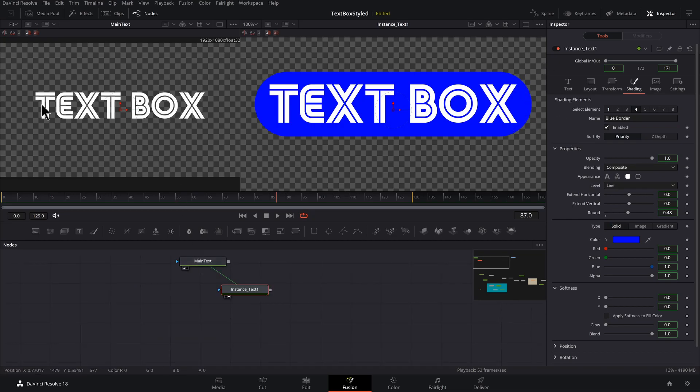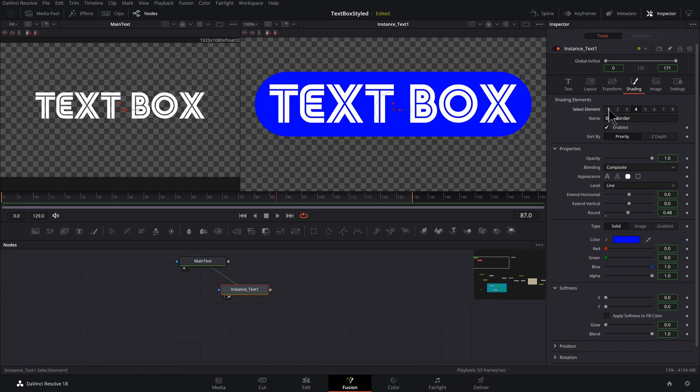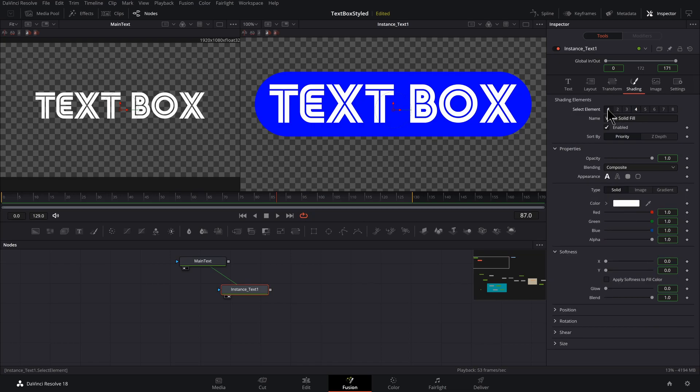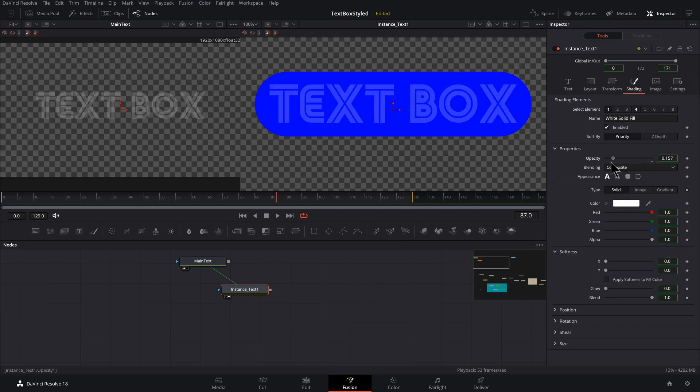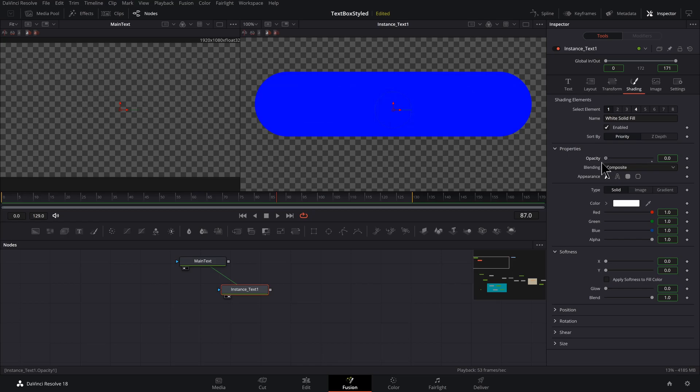So our main text just has text, but our instance text has text in a background. So let's make it so it just has a background. To do that, we select number one up here and find opacity and bring that down.